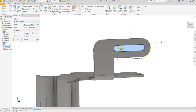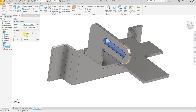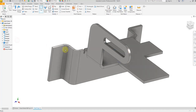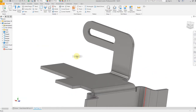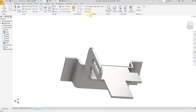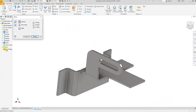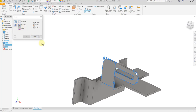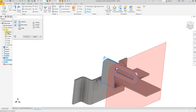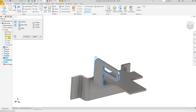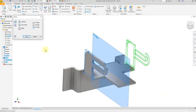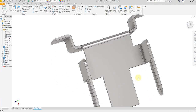Select the cut command and select this profile. The distance will be according to the thickness, so select thickness and click OK. Now select the mirror command, select this cutout, select this face, this flange, and corner round. Select the XY plane and click OK.